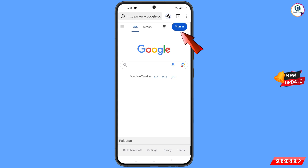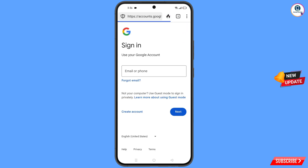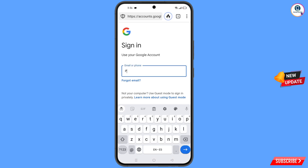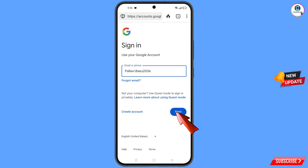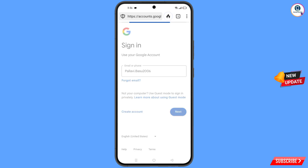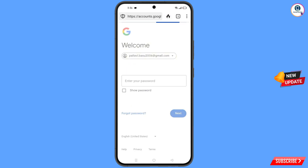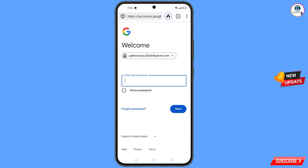Tap on 'Sign In' and you will land on the sign-in page. Enter the Gmail account that you want to recover, then tap on 'Next'. Google will ask you to enter your password — since you have forgotten it, tap on 'Forgot Password'.